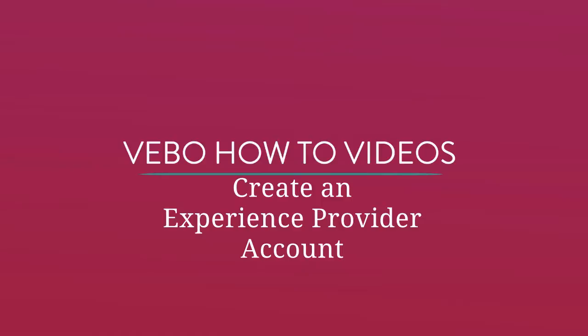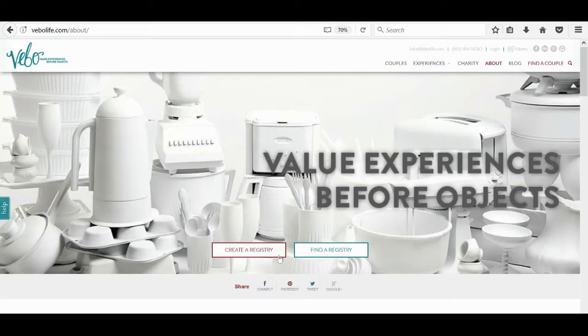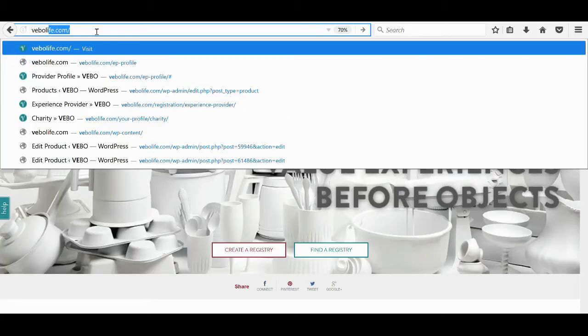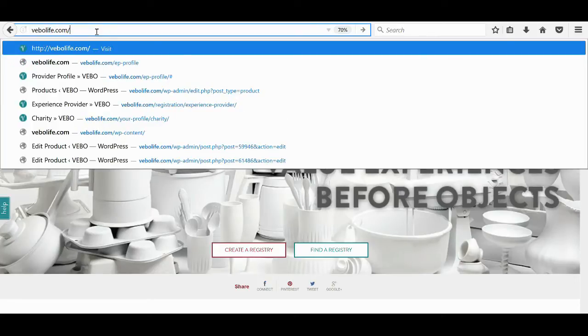In this tutorial, we'll show you how to create an account as an exclusive Veebo experience provider. To begin the quick process, you'll need our hidden URL.